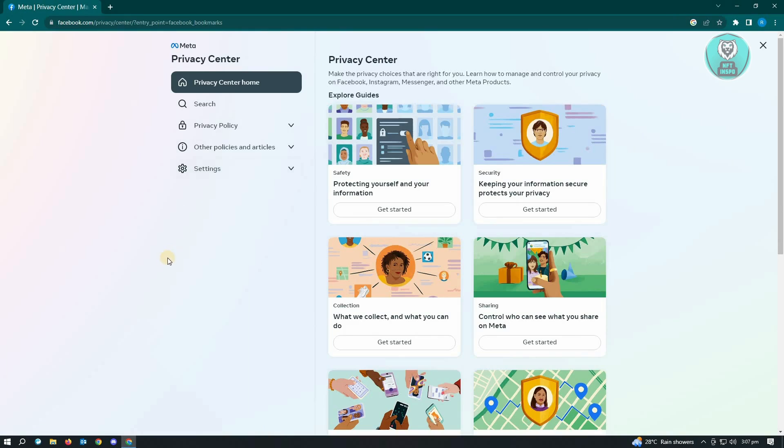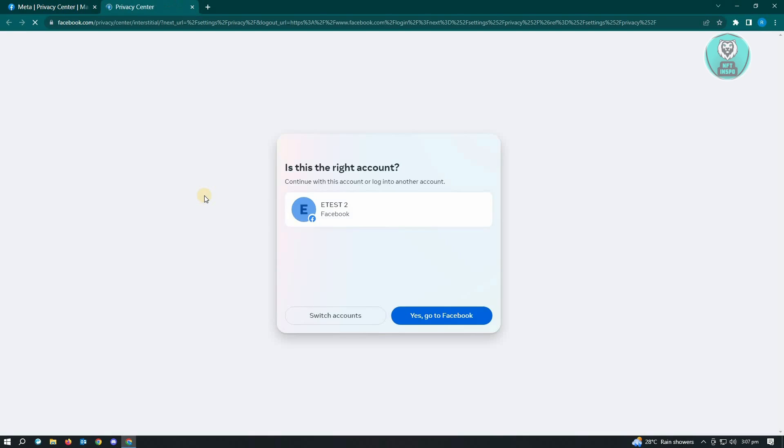Now here what we want to do is you want to go to settings and you want to go to Facebook settings. And in here you want to choose your account. So I only have this account here. So just click on yes, go to Facebook.